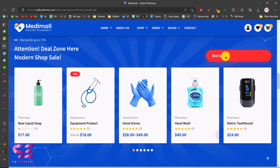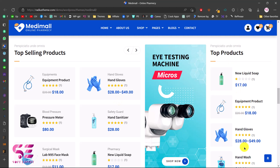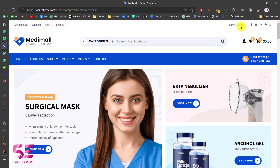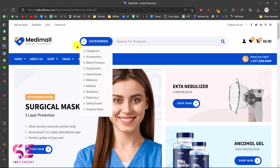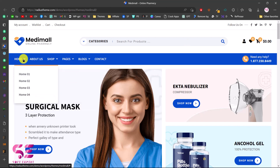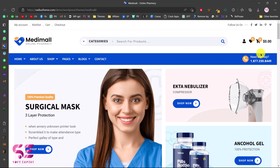There are many demos available in this theme. I'll show you how the website looks and how it functions. You can see there is a top bar with my account, wish list, cart, and checkout pages, then some social icons, a logo, and a powerful search bar where you can search with categories. Then we have the main menu with multiple home pages, about page, shop pages, extra pages, and contact info.